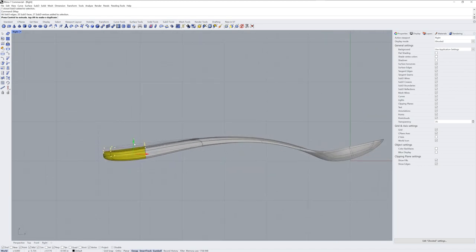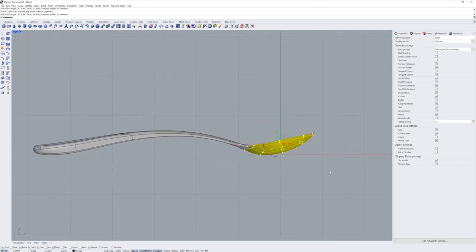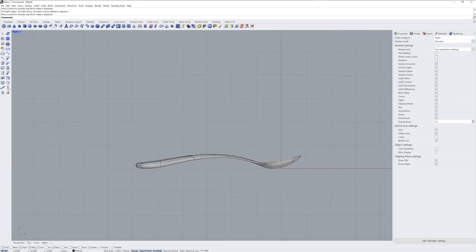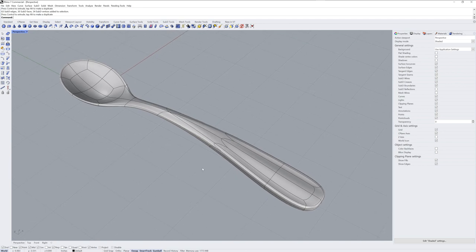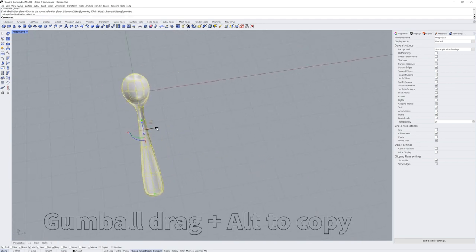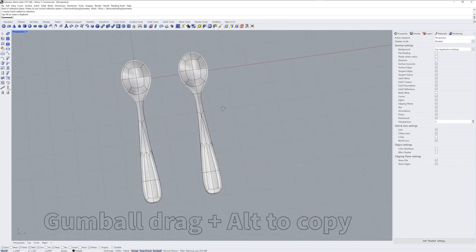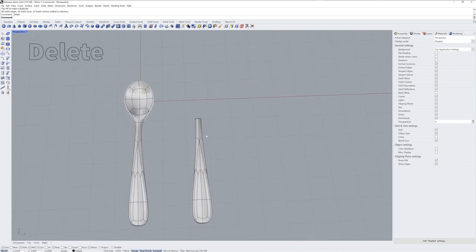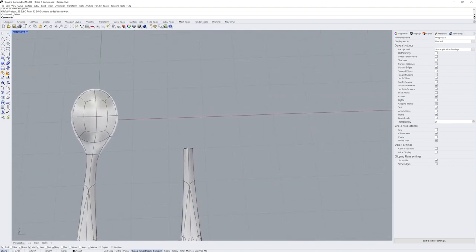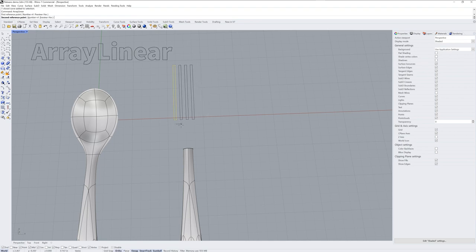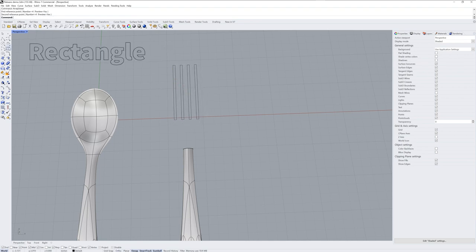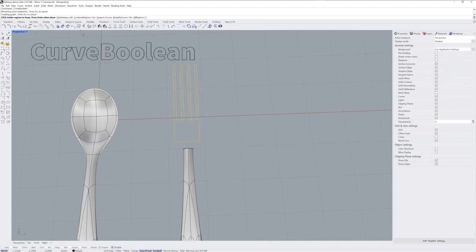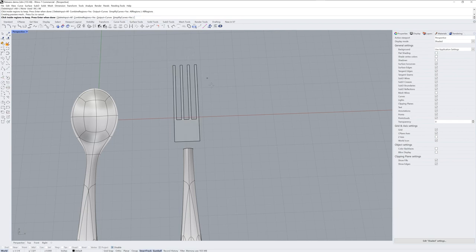Now my favorite part about this workflow I'm about to show, which is how do you use the same handle for the fork. So you start by making a copy and just delete the head part of the spoon. You could also use Extract SRF there, but I just made a whole copy.